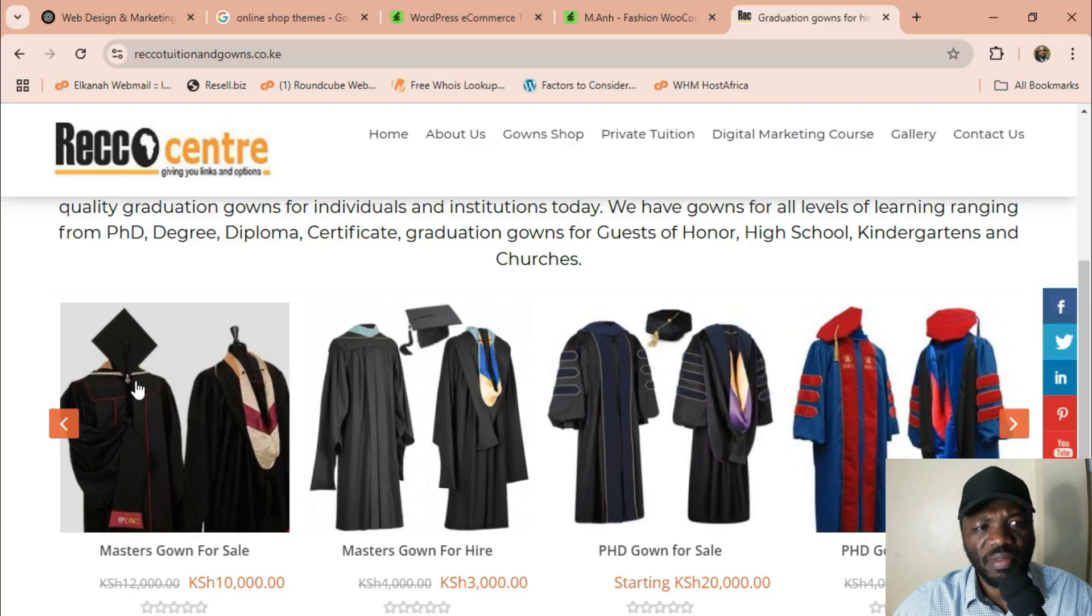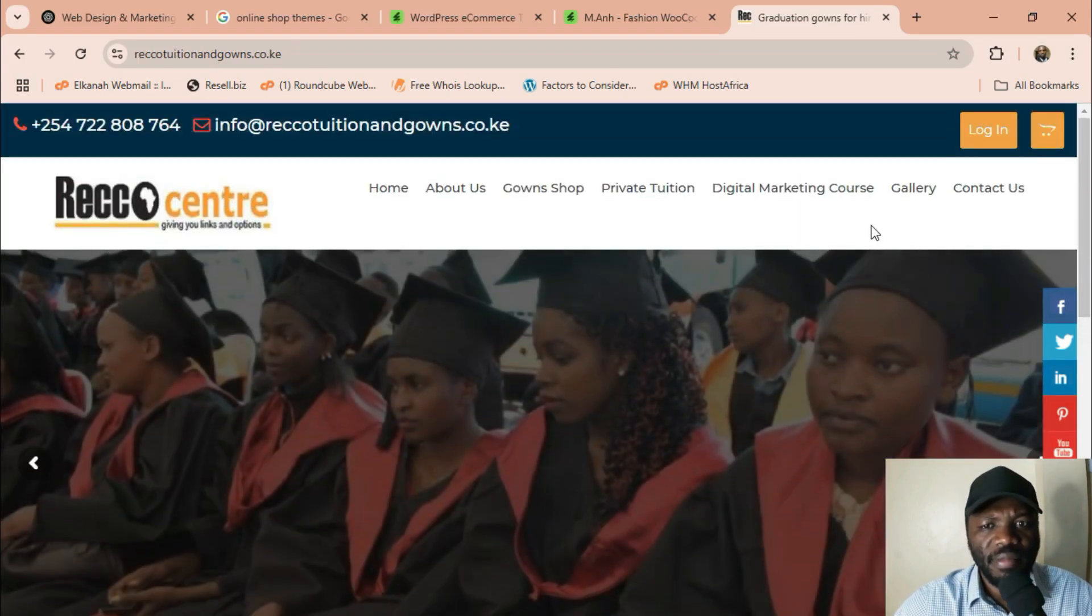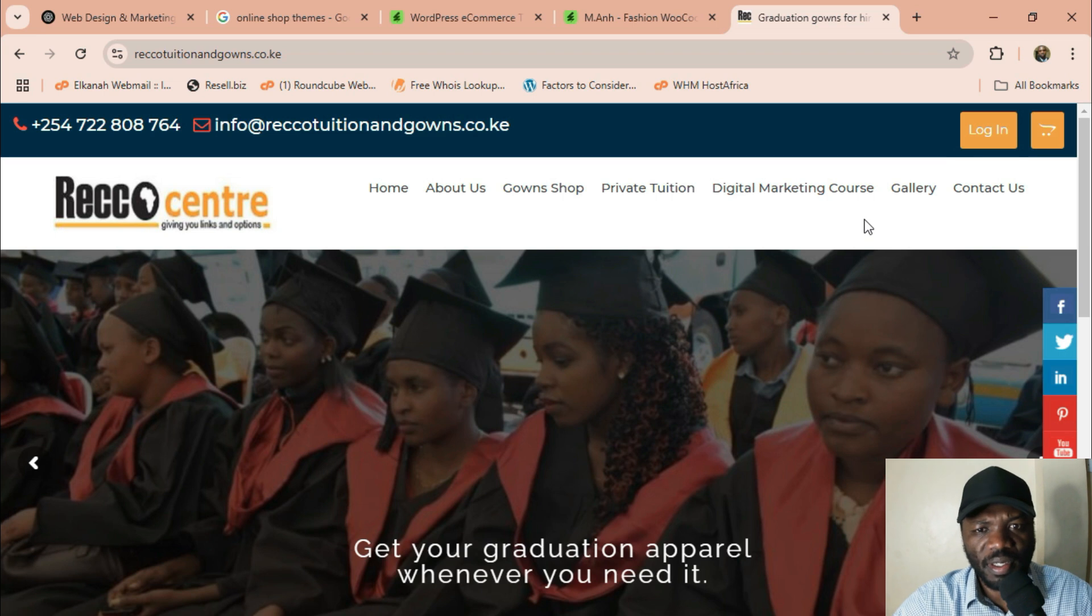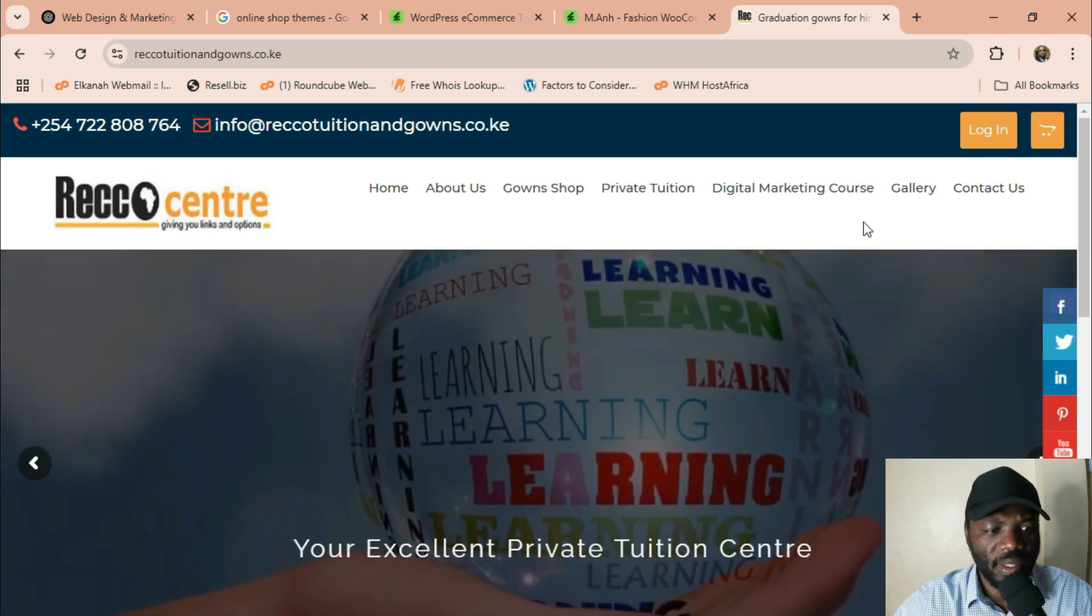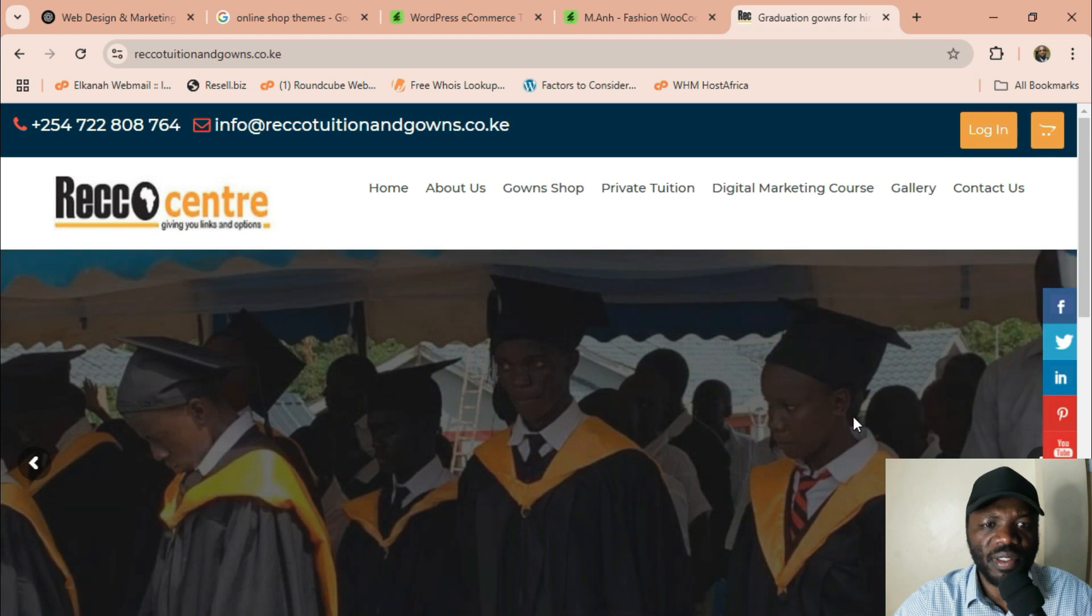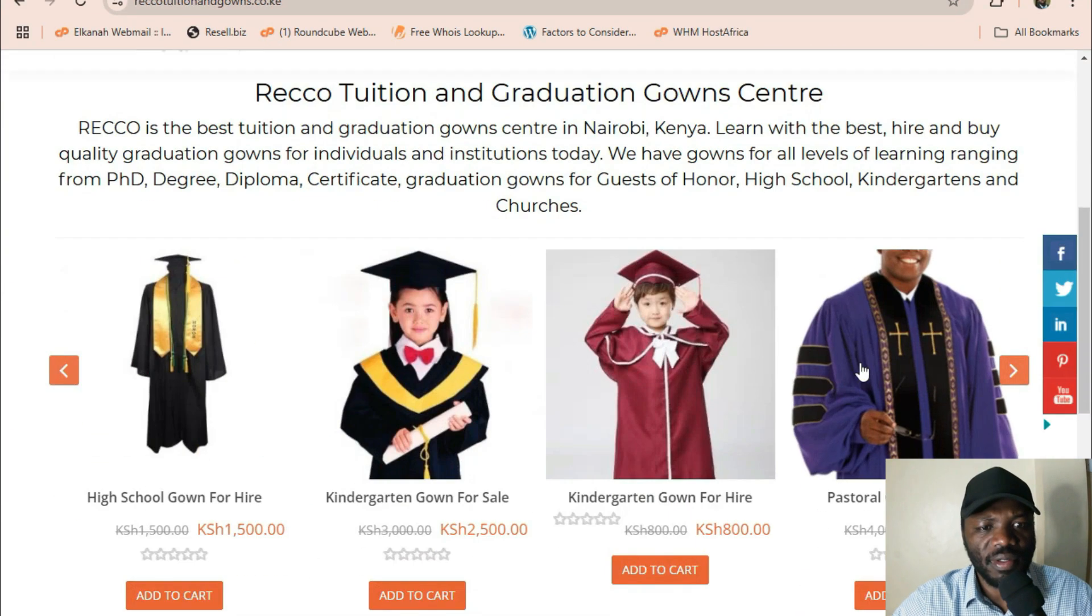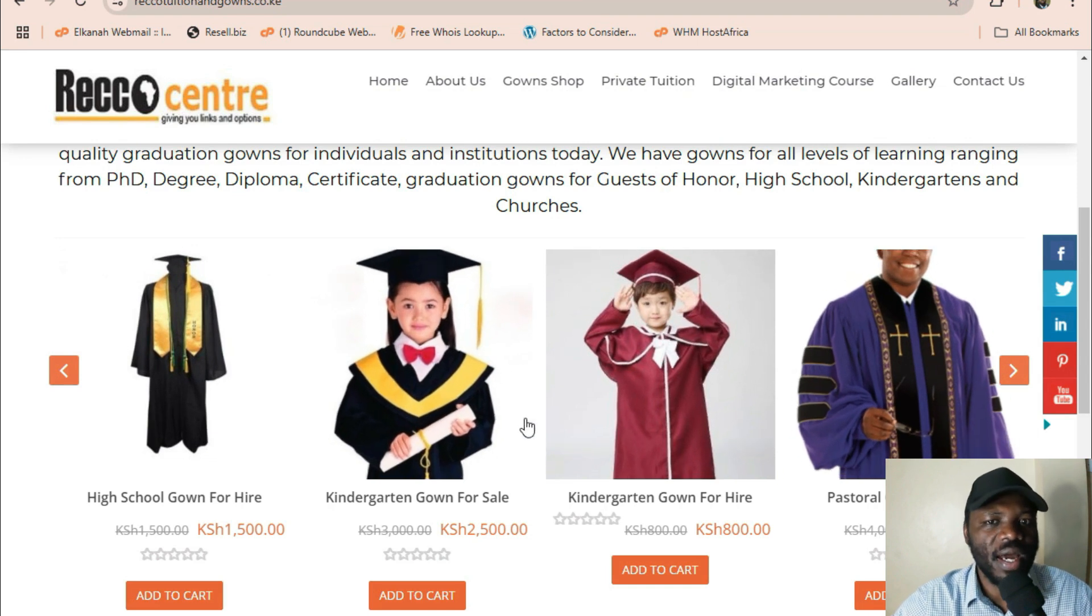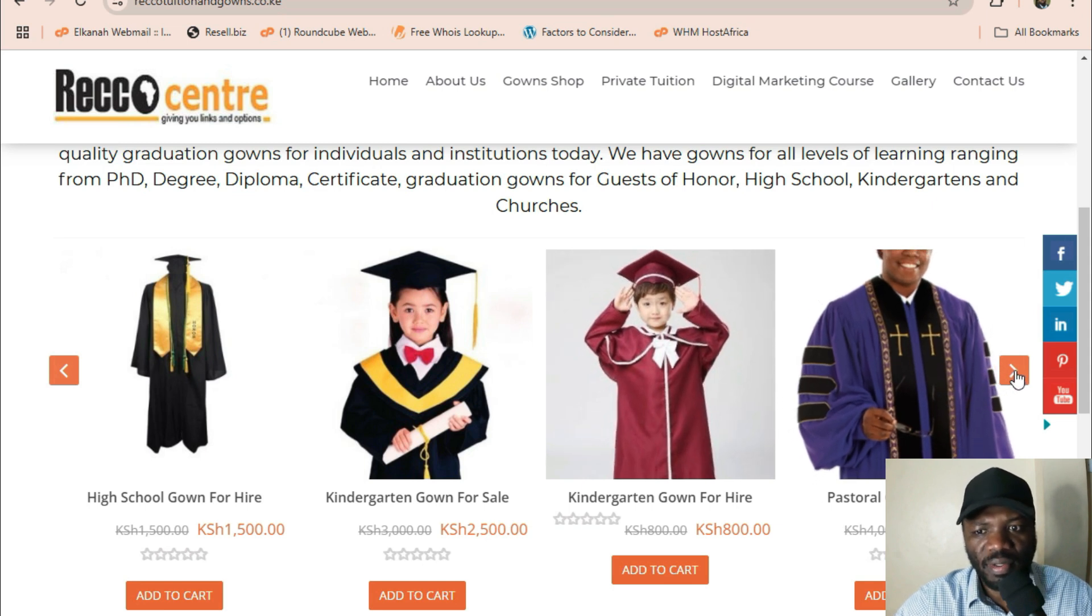So I want to show you how to create something like this. This is a website created for a client in Kenya, in Nairobi here, and she's based in Lovington. She sells and hires graduation gowns and also runs an education center. So we're going to see how we can create something like this so people can come to this website and hire and also buy gowns.